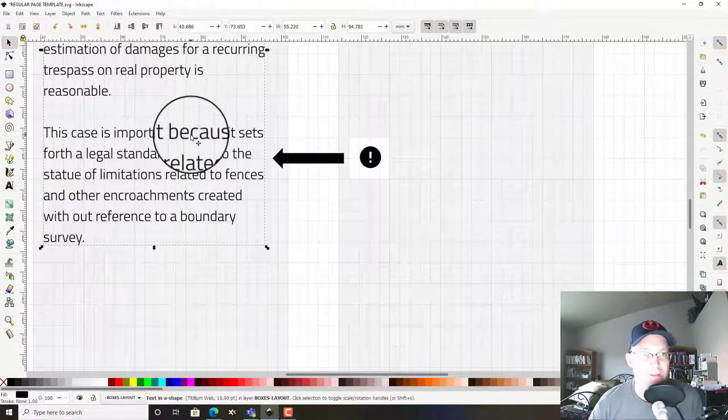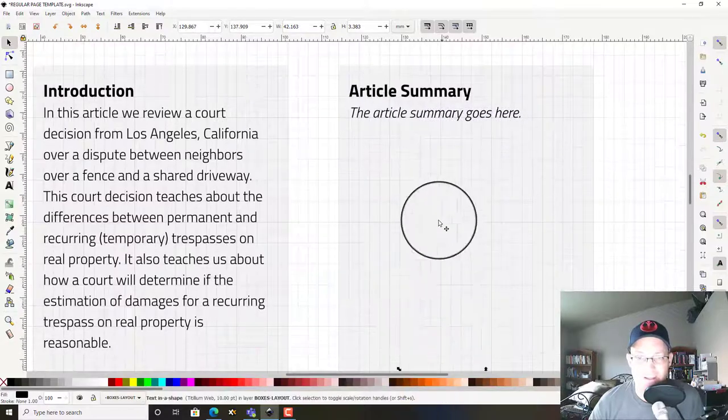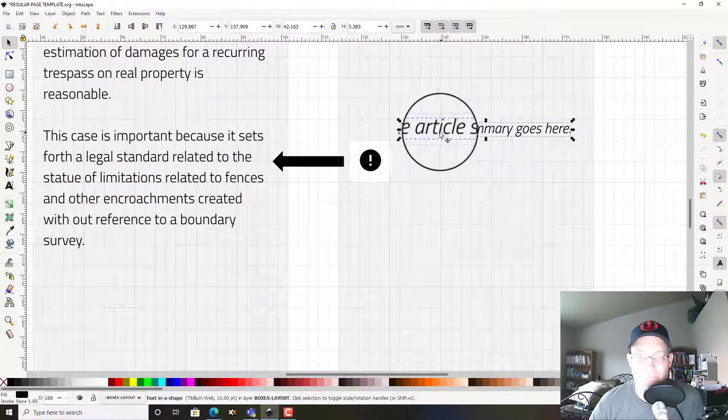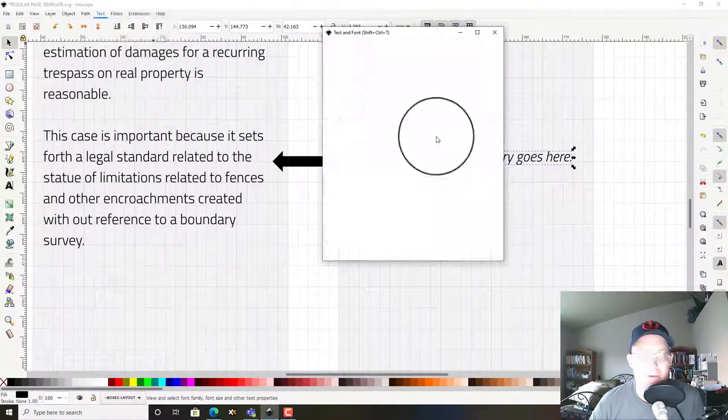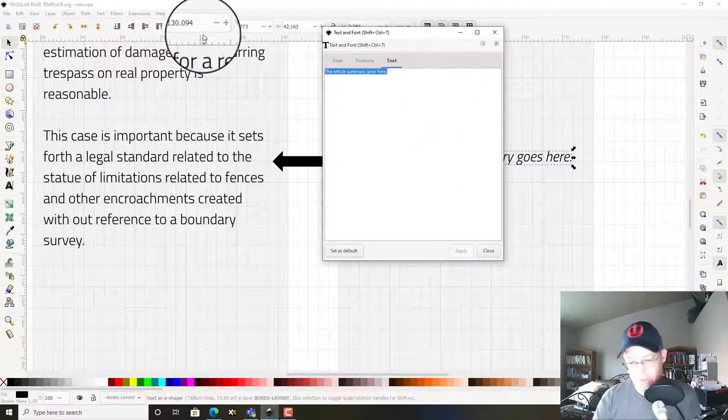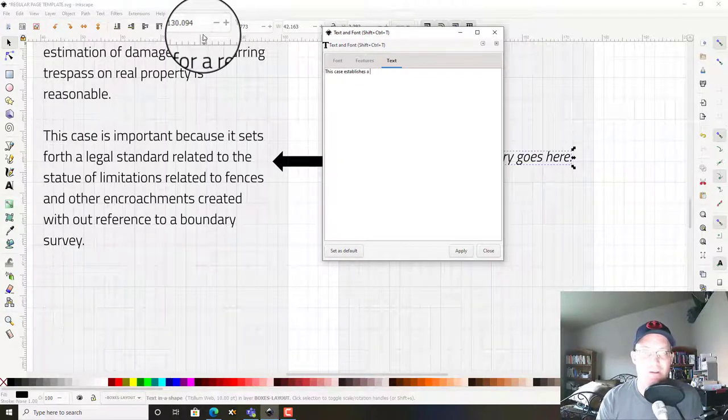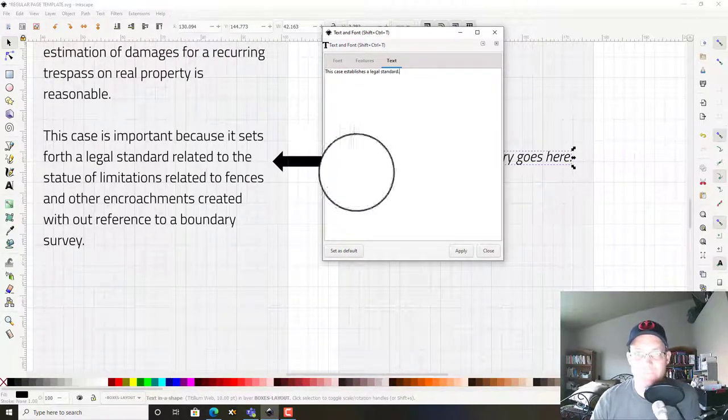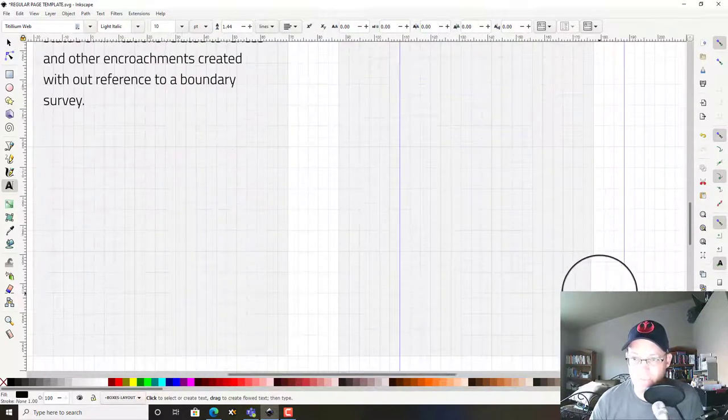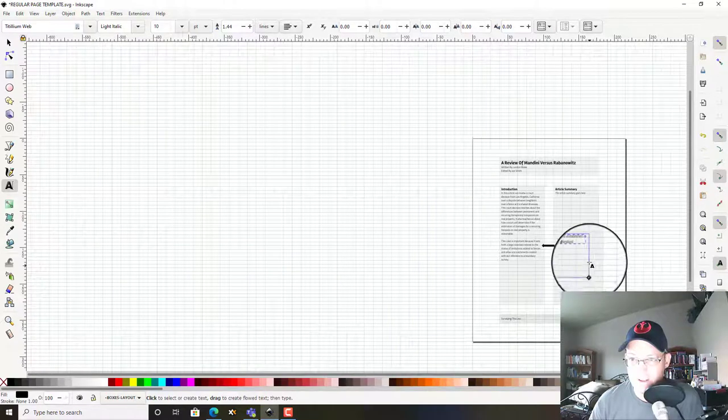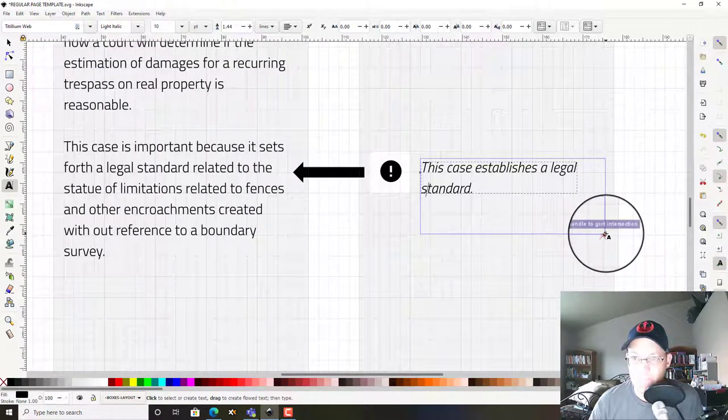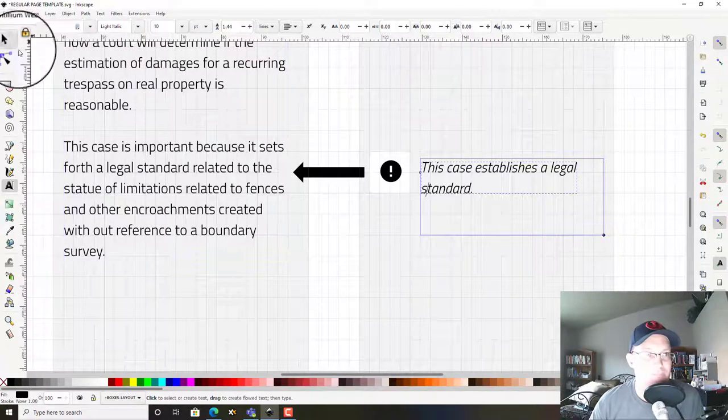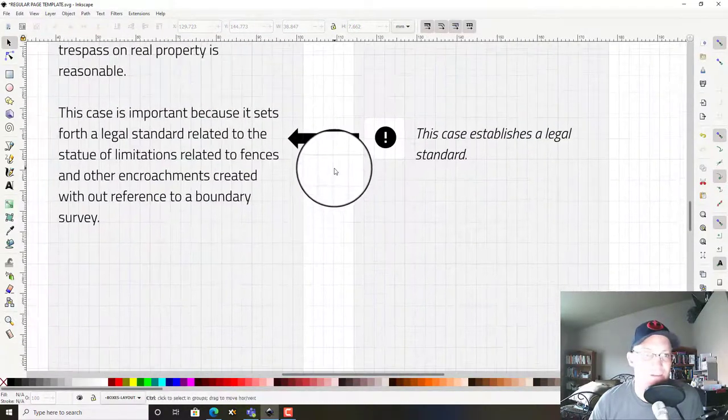Okay, so now I've got this text that says this is why this is important. Let's just go ahead and copy this text down, and then we'll just add a little note here. This case establishes a legal standard. And we've got to make this word wrap work because it's not sized right. So now we've got a little navigational aid there, which is kind of handy.